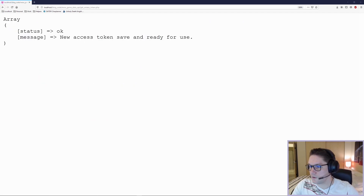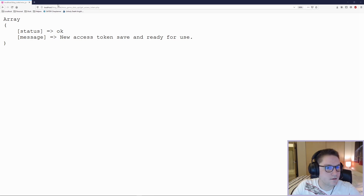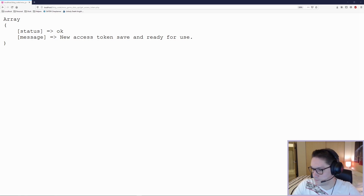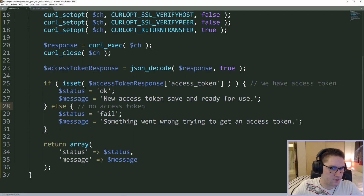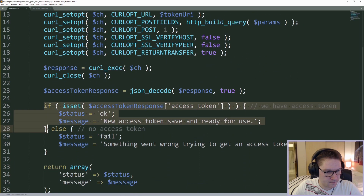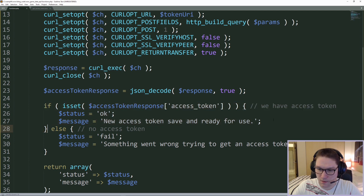It looks like it worked. New access token saved and ready for use — except it's not saved yet because we haven't implemented the part where it saves to the database. That's the next part. Back in the functions file in our generate_access_token function, we're going to save it only if we actually get an access token back, so the saving will happen inside the if statement.